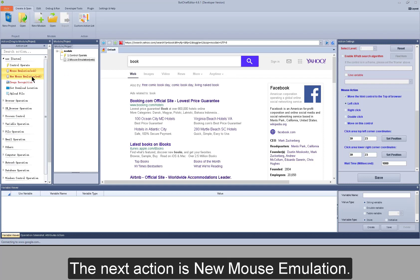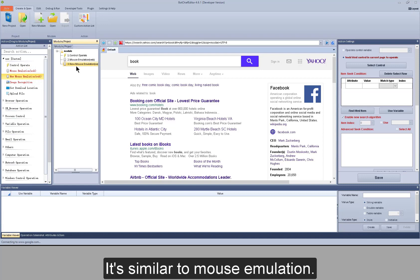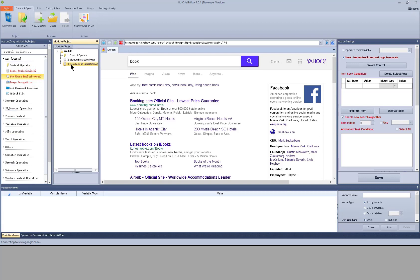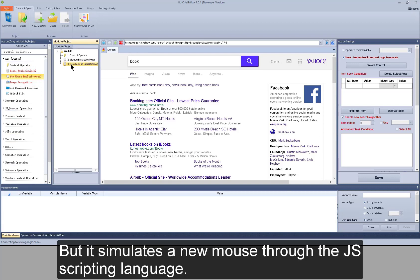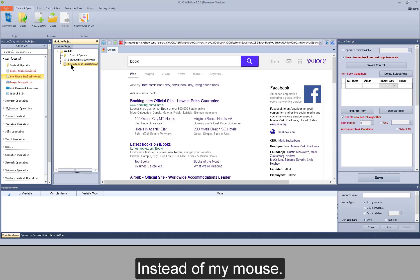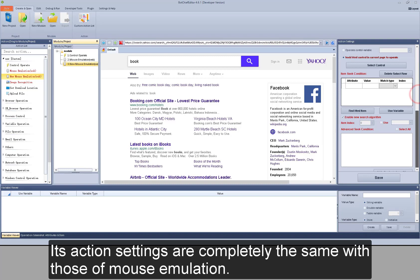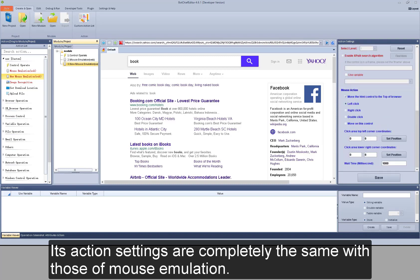The next action is New Mouse Emulation. It's similar to Mouse Emulation, but it simulates a new mouse through the JS scripting language instead of my mouse. Its action settings are completely the same as those of Mouse Emulation.